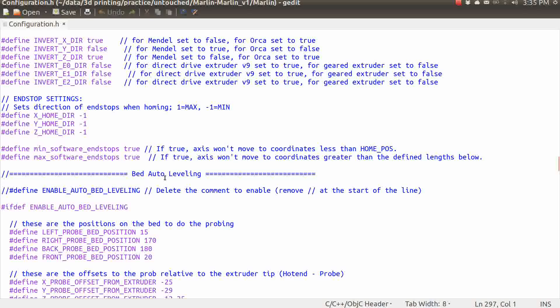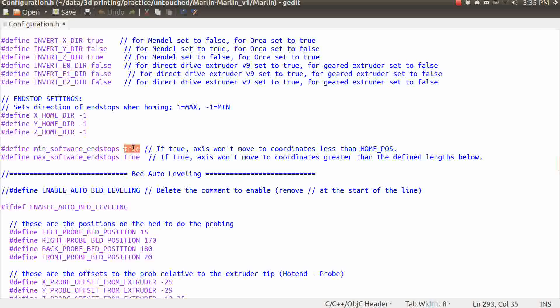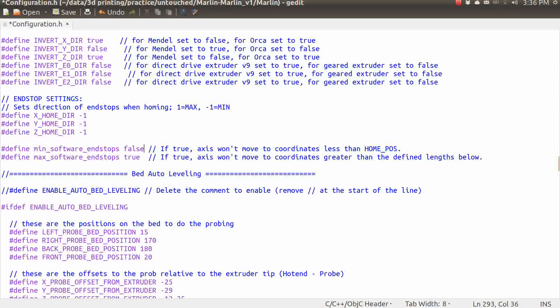The first change we're going to make is right up above where the bed auto-leveling is. We have this defined right here, which is the define minimum software end stops true. And if we leave that on, we are going to run into some trouble later. So I'm just going to define that to false. And what this one does is it doesn't allow the firmware to move any axis to basically below zero. And in part three, when we're actually getting this calibrated and set up, we are going to have to move at least two axes to values that are below zero. And if this is set to true, then we're not going to be able to do that. So I'm just going to make sure that is set to false.